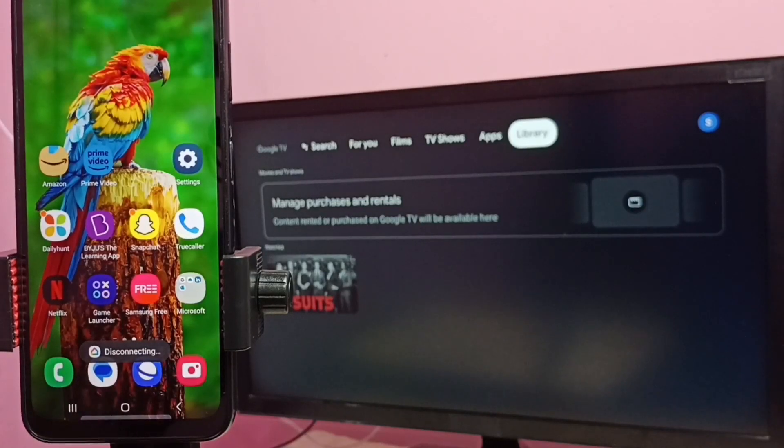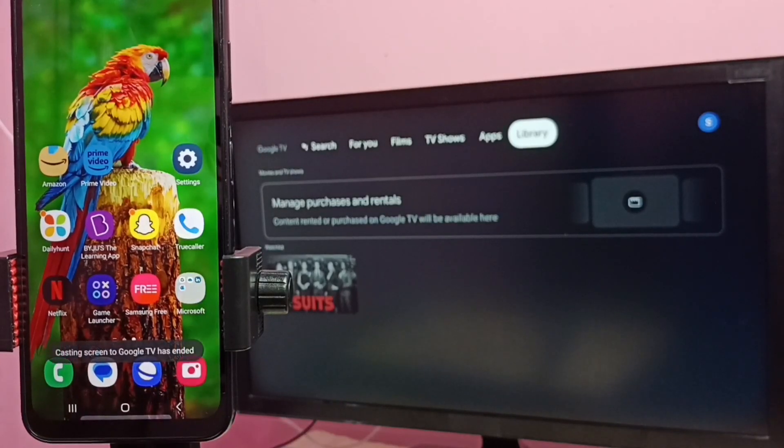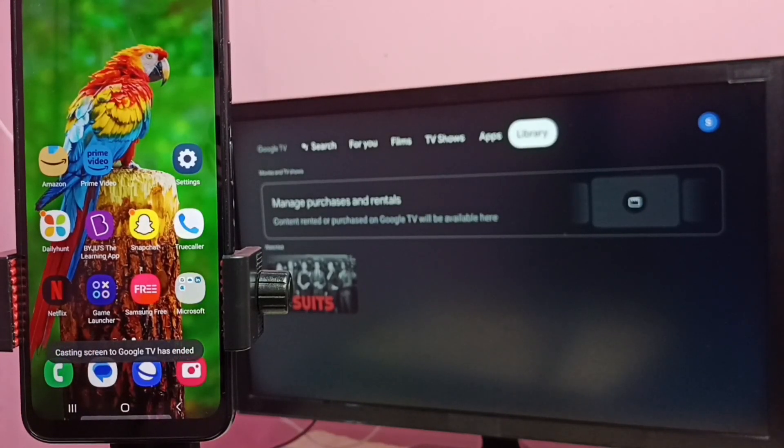So this way we can do screen mirroring. I hope you have enjoyed this video. Please subscribe my channel, please like and share the video.